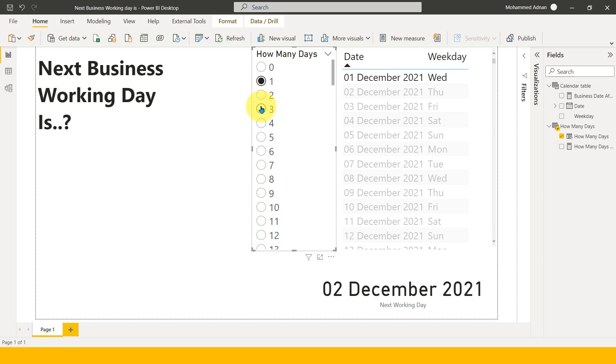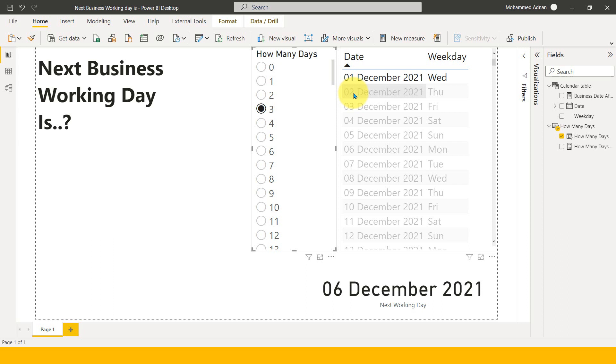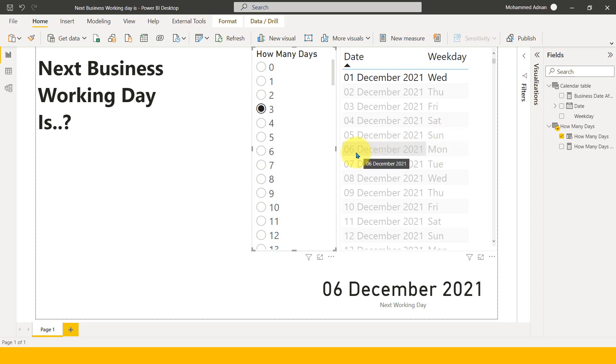And if I add three days from here, then one, two, three, it is Saturday. So it is skipping Saturday and it is skipping Sunday, and it is giving me the next business working day is 6th of December.